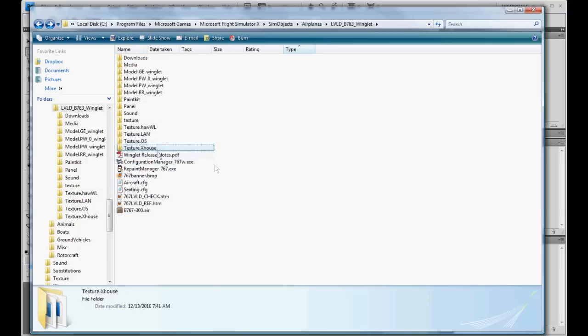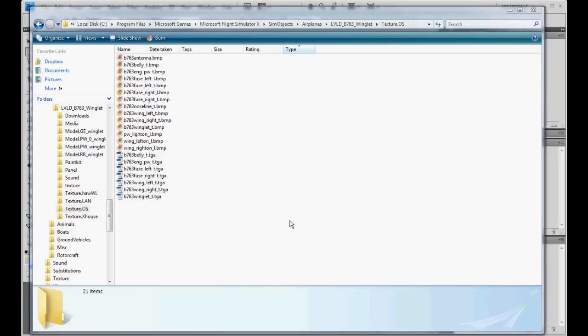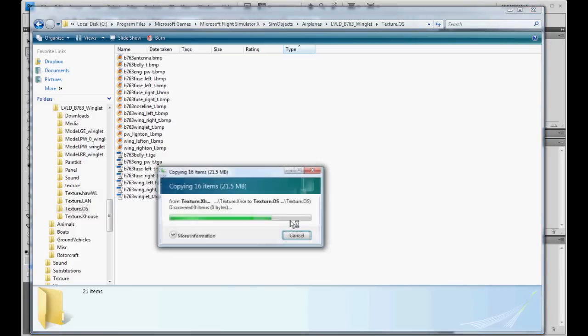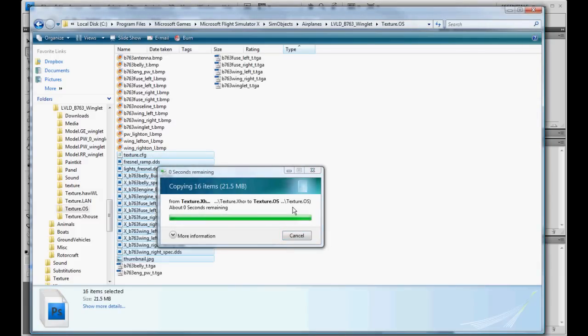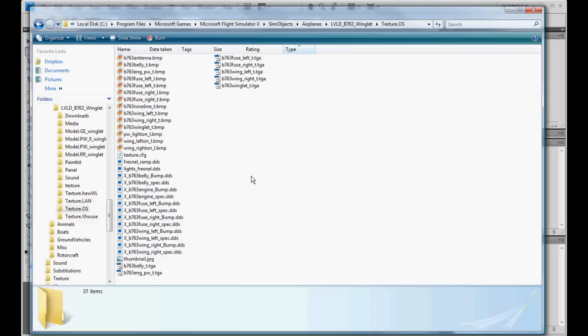So you're going to copy those, go to your new Austrian, and you're going to paste those in there. Okay. Now this paint is ready to be converted over to Flight Simulator 10.